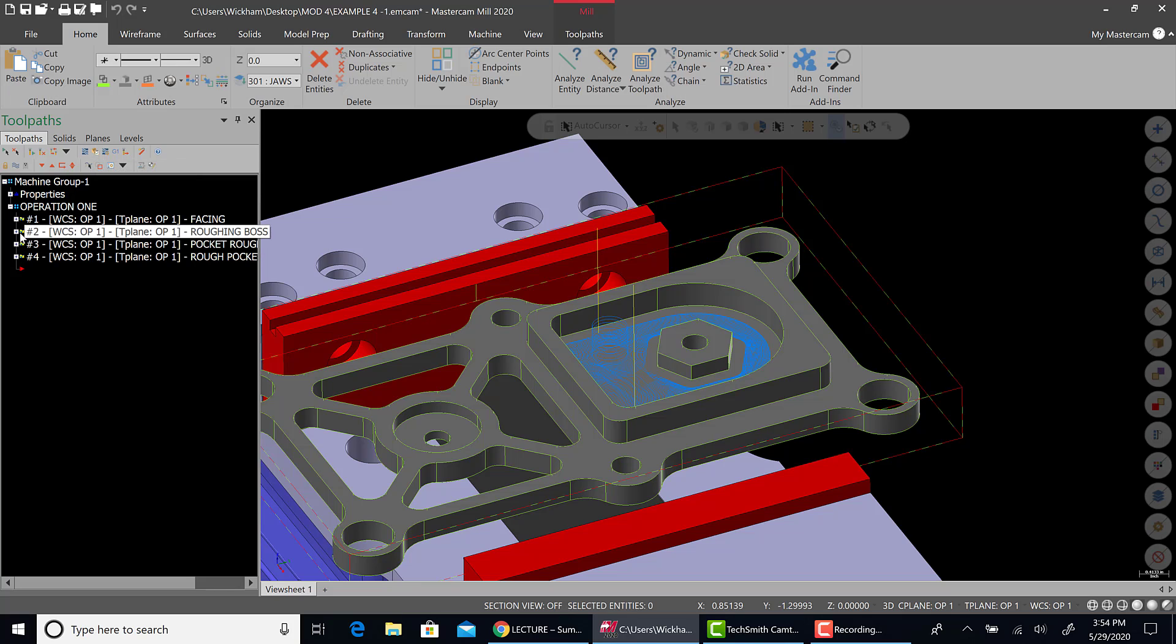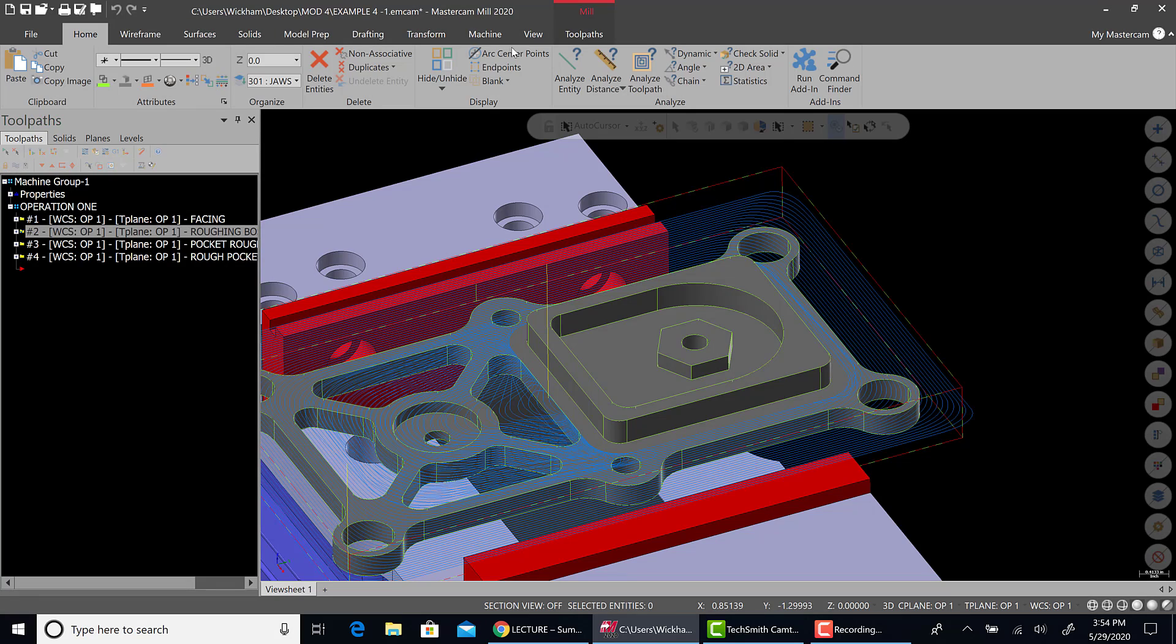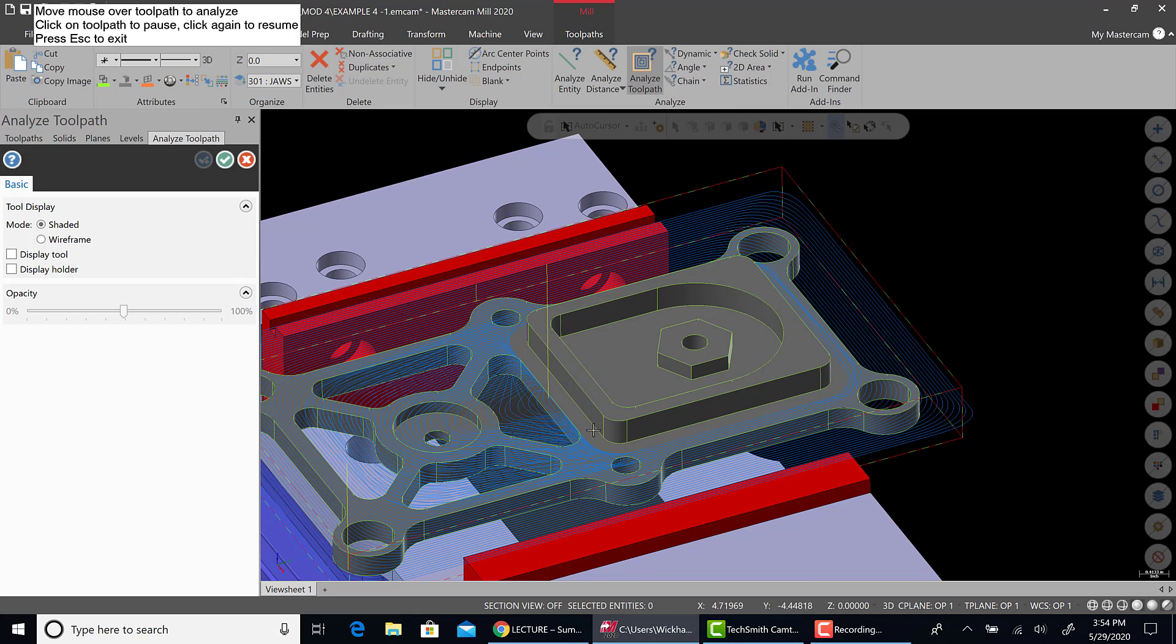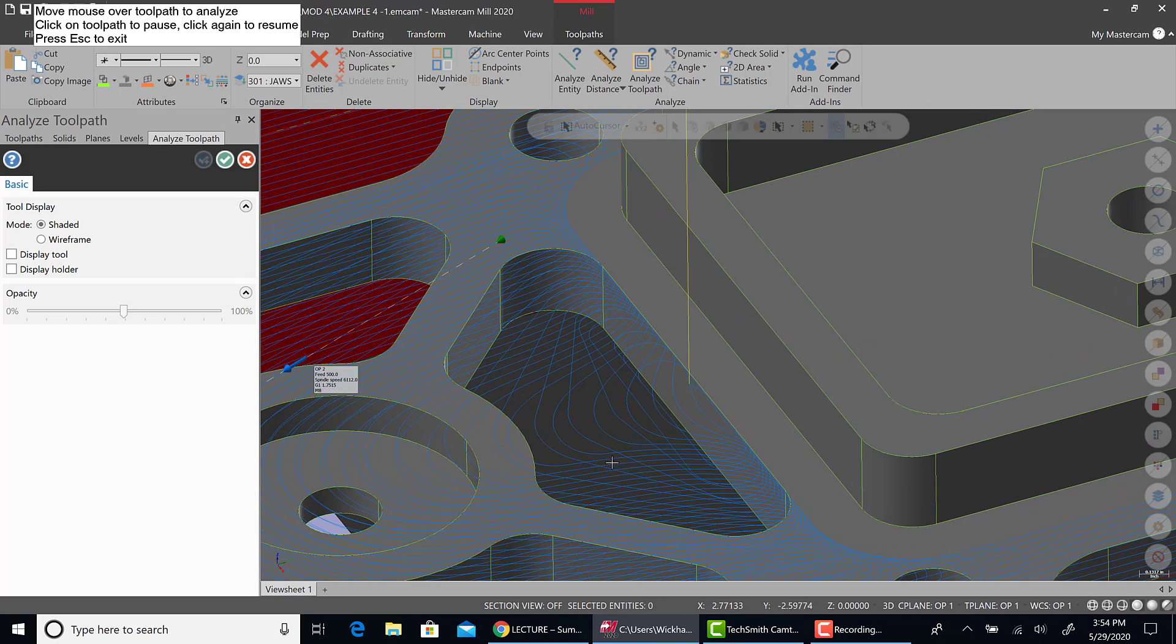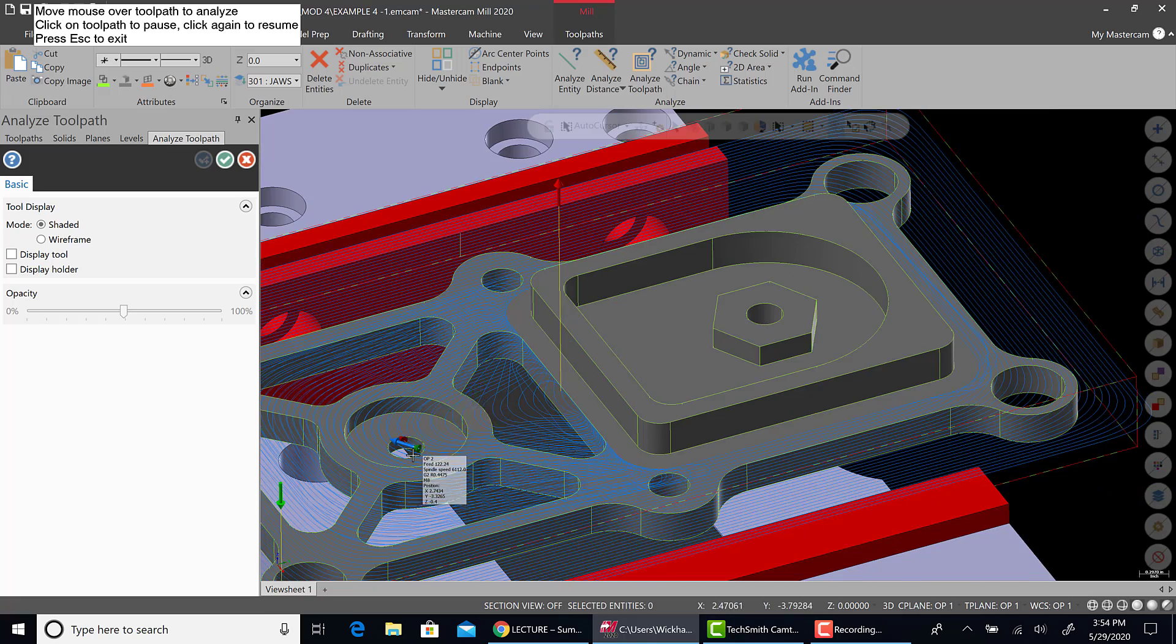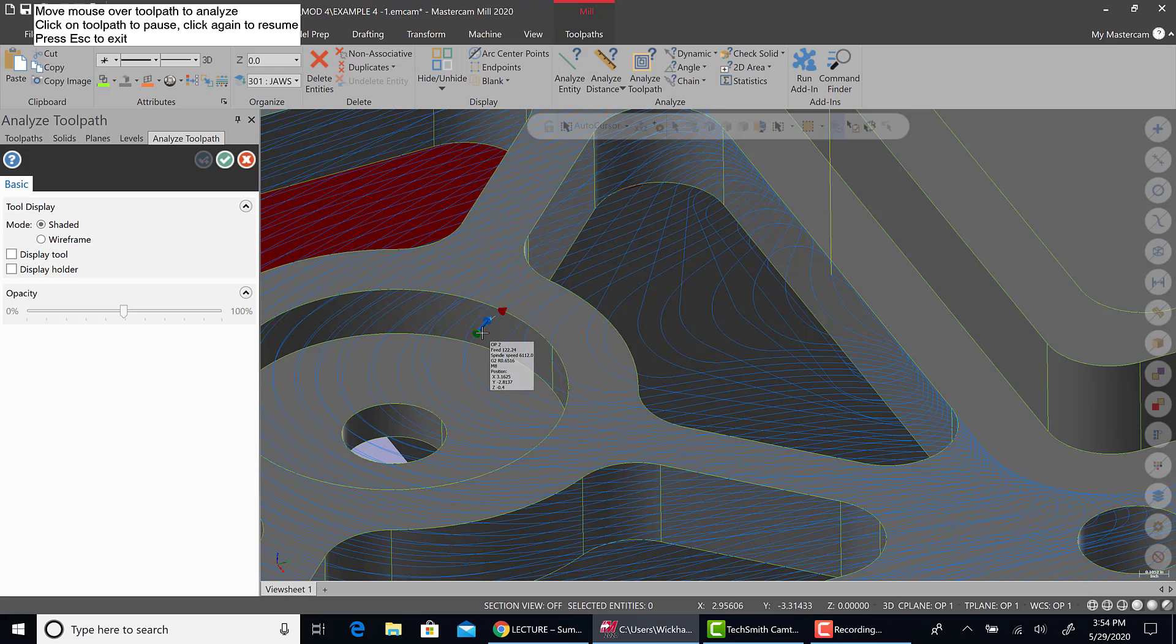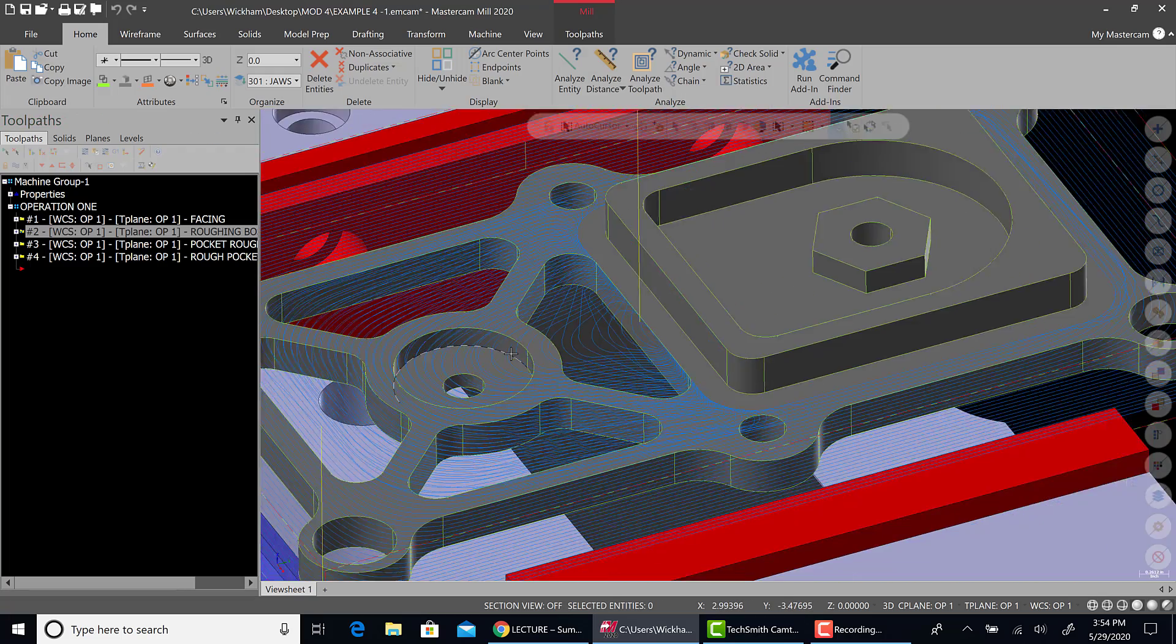We'll turn that on. Go to analyze toolpath. And check out what's going on. Again, nice big arcs. See how big the lines are? Instead of a bunch of little G1 moves, you're seeing a lot of sweeping movements. That's what you want to see. Get out of there.